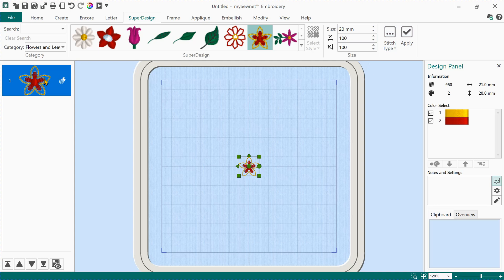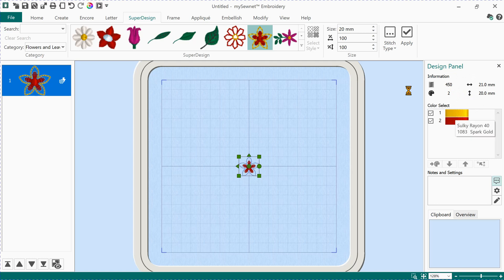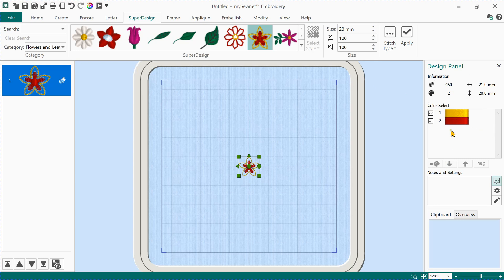On your left-hand side is the filmstrip — a new feature of MySewNet that lets you see and reorder things in your embroidery, which is really cool. We have our hoop in the middle of the screen and on the right we have our design panel with information about the embroidery design: number of stitches (450), number of colors (two), width (21 millimeters), and height (20 millimeters). If we hover over yellow, you'll see which color applies to what part of the design — and hovering over red highlights that part too.